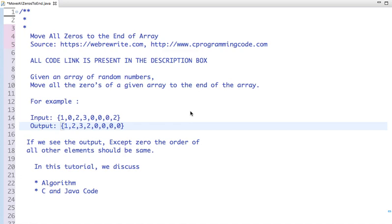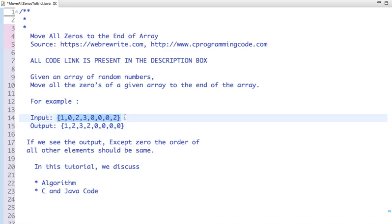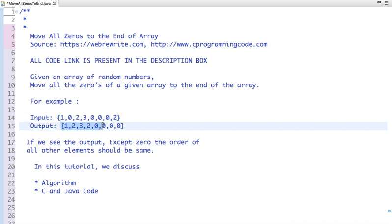In this tutorial we are going to discuss another programming problem: move all zeros to the end of an array. Given an array of random numbers, move all the zeros to the end of the array. In the output, except for zero, the order of all other elements should be preserved.